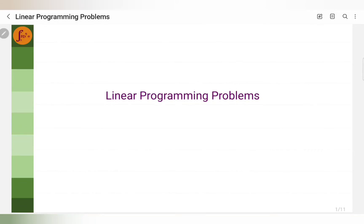Hi everyone. Let's revise linear programming problems today. I'll be covering one problem, explaining all the steps. Refer to the playlist for more problems.